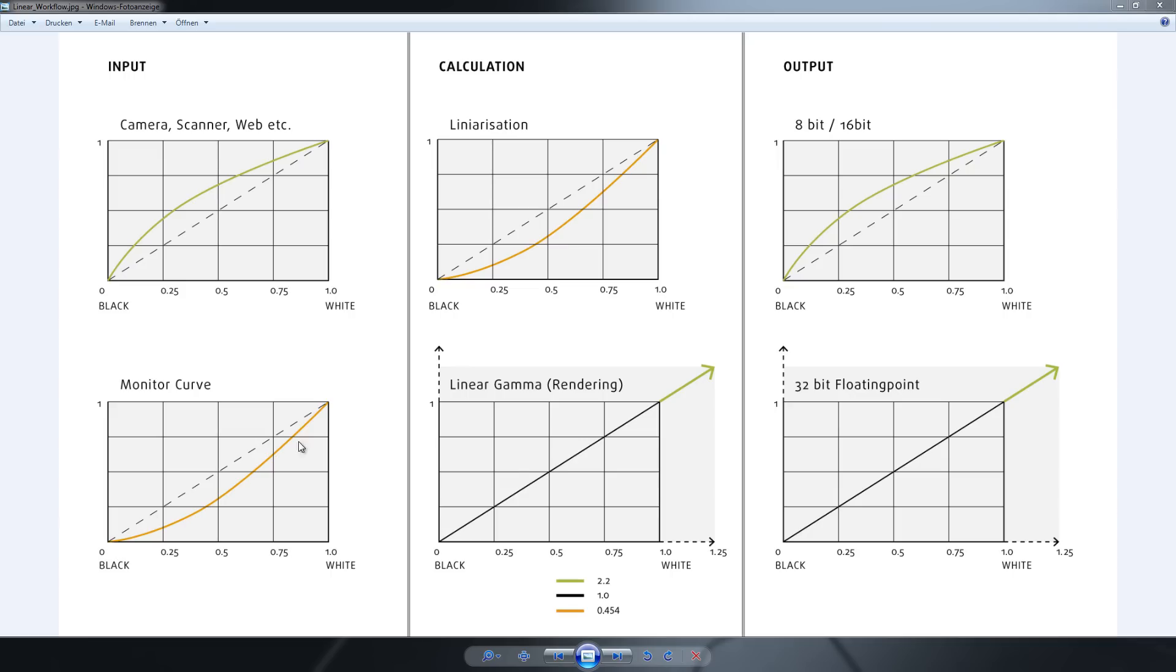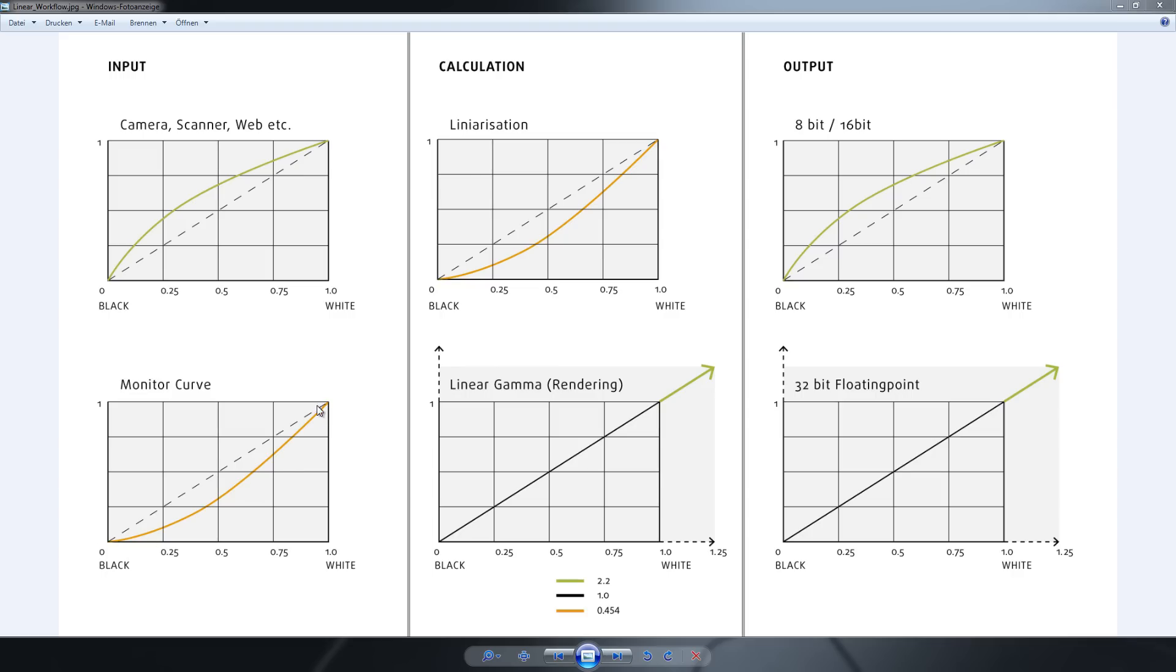The pictures on your monitor look good because they have applied a gamma of 2.2, and your monitor has a gamma of 0.454, and together they give a linear gamma which looks nice to our eye.